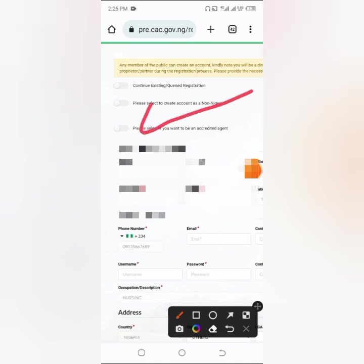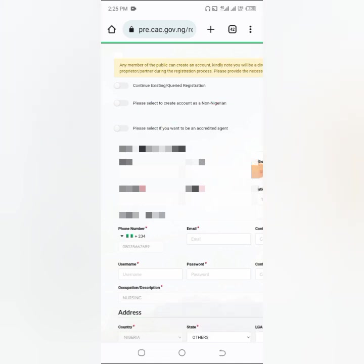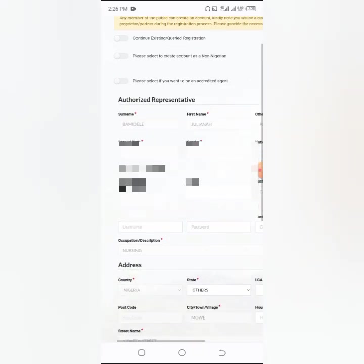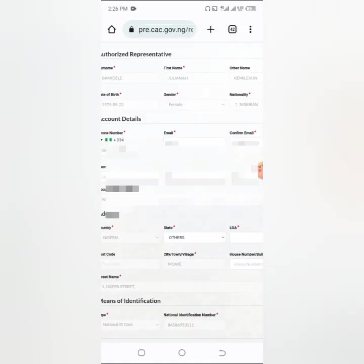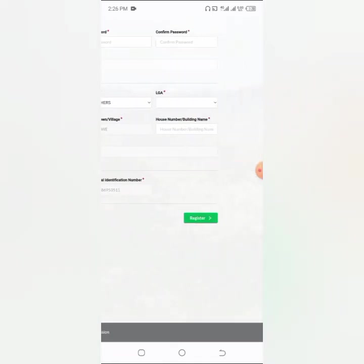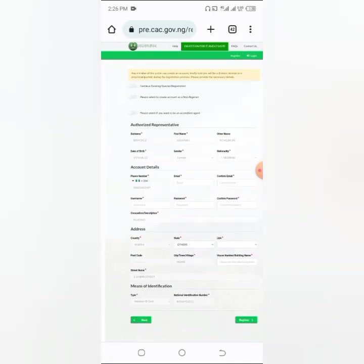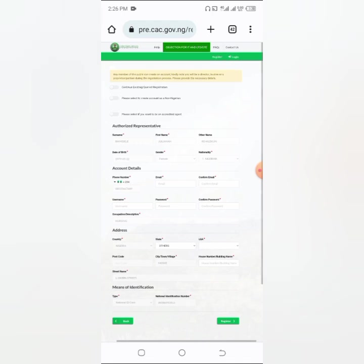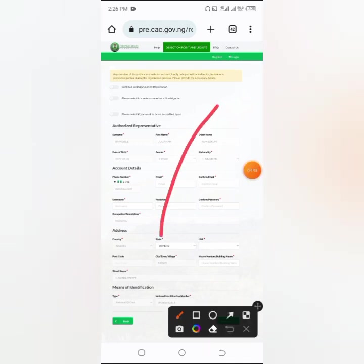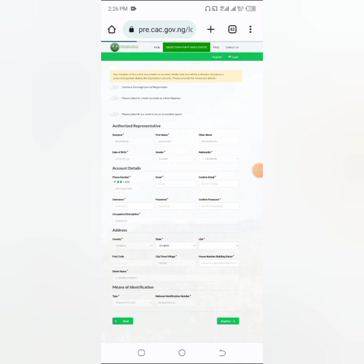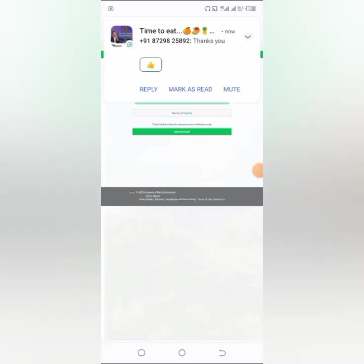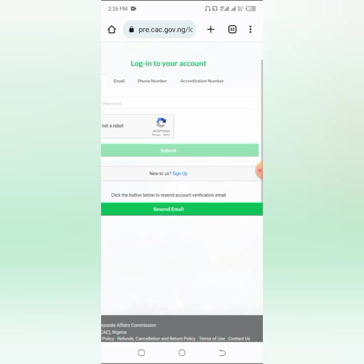Now, if you want to register as an accredited agent, click on that option. To be an accredited agent you must either be a lawyer, a chartered accountant, or a chartered secretary. But if you have none of these qualifications, it means you're going to register only your own business, not somebody else's. Fill up all these details as an individual and click 'Register'. They will send you a verification. Since I've already completed registration, I'm going to click on sign-in to log into my account.